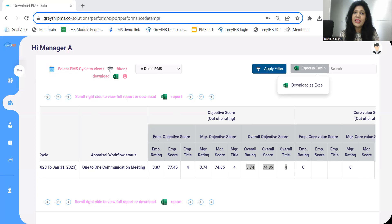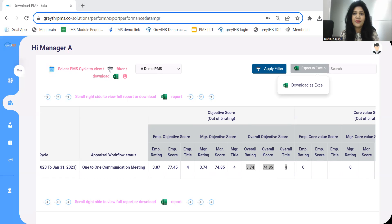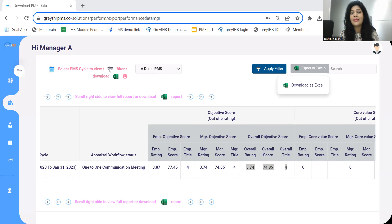With this, I've completed the core PMS workflow. If your organization's PMS workflow or form is slightly different from the standard workflow showcased, please reach out to us. We have various other configurations and settings to support the form you are currently following. Thank you all for your time. Have a great day.